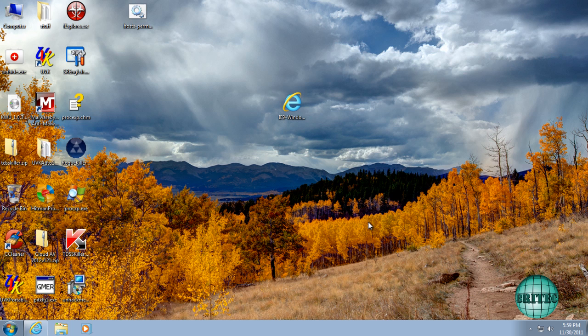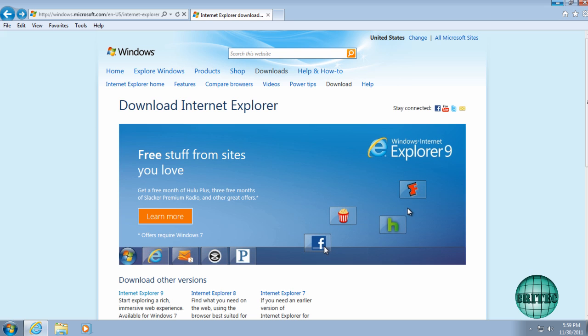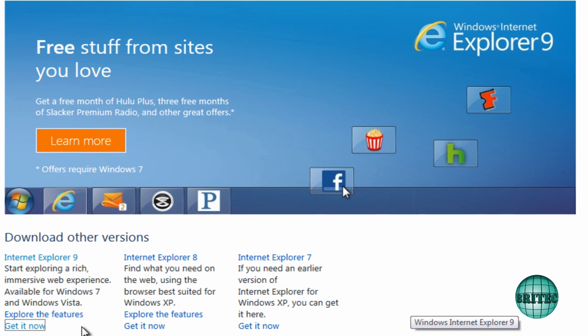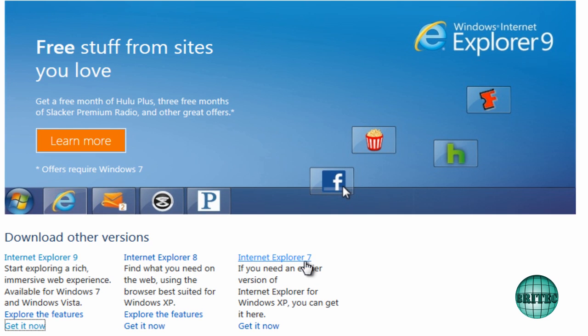First off, I'll show you how to download and install an older version or newer version of Windows Internet Explorer. You need to come to this type of page here. I will put a link in the description, and here you have some download links: Internet Explorer 9, Internet Explorer 8, and also Internet Explorer 7.